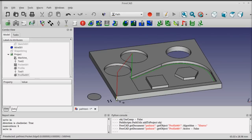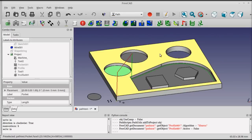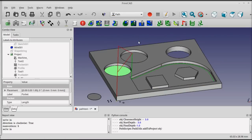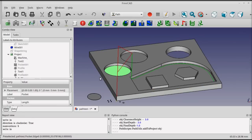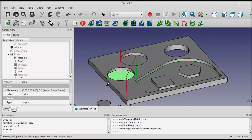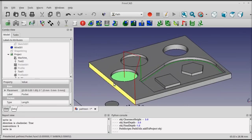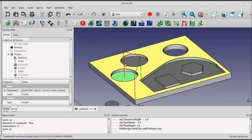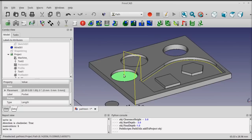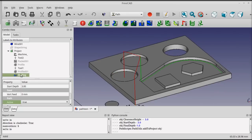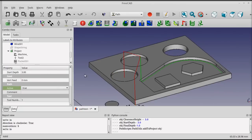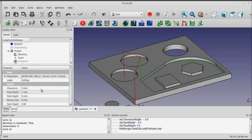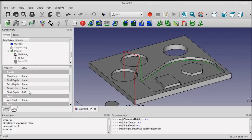It works the same way. Select the geometry, and then click the drilling operation, and the backplot is shown. It identifies the center and places the rapid and the feed moves. The drilling operation has a number of different settings for it to control pec depth and start depth and final depth as well.